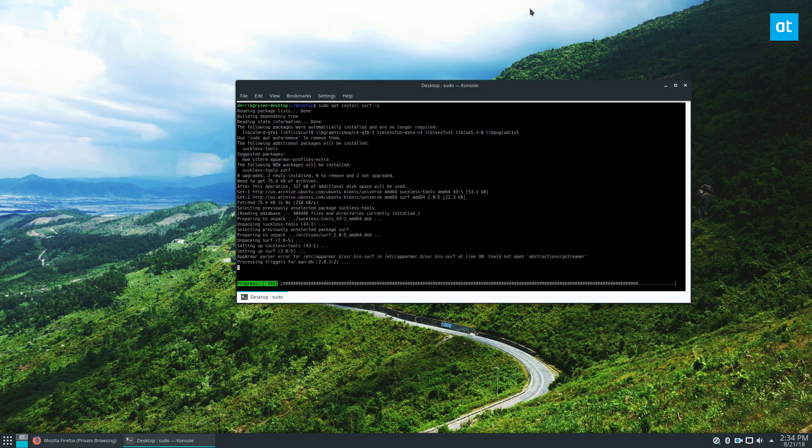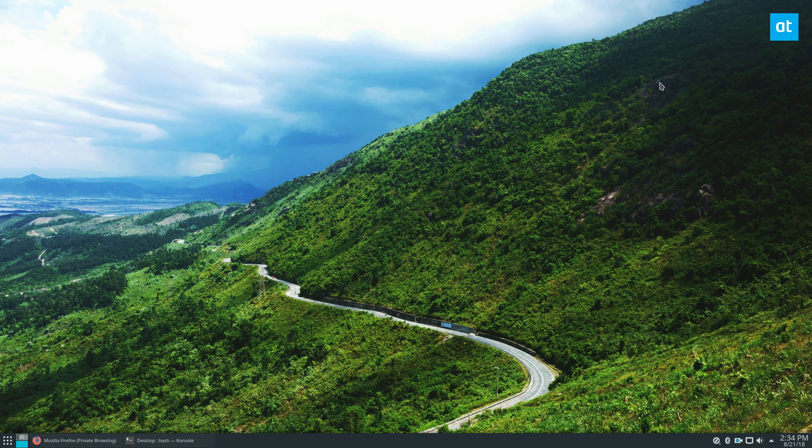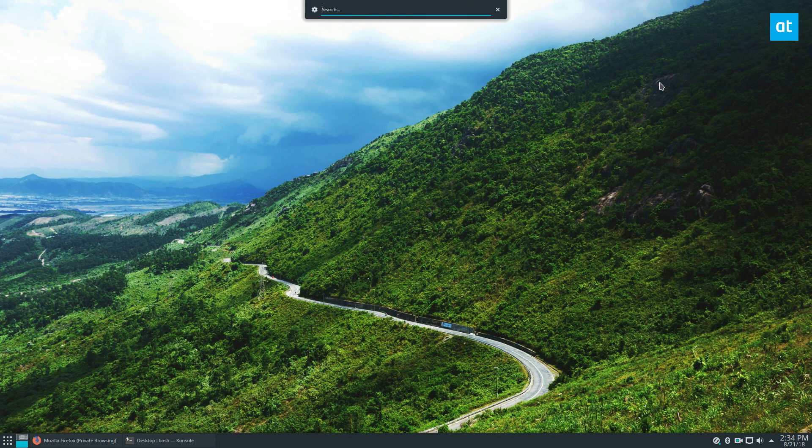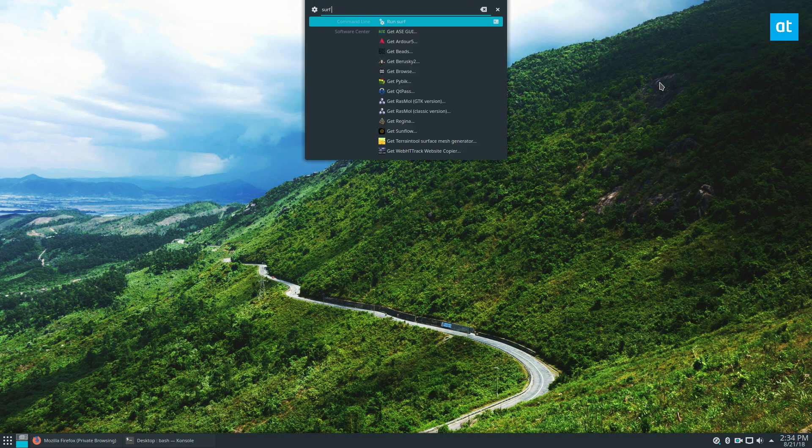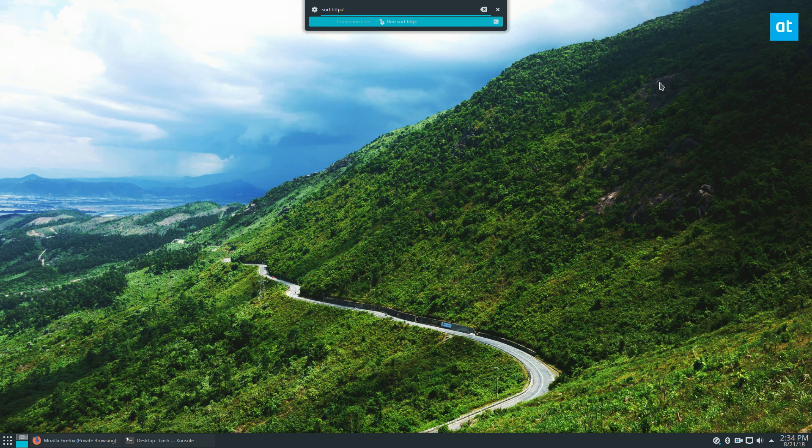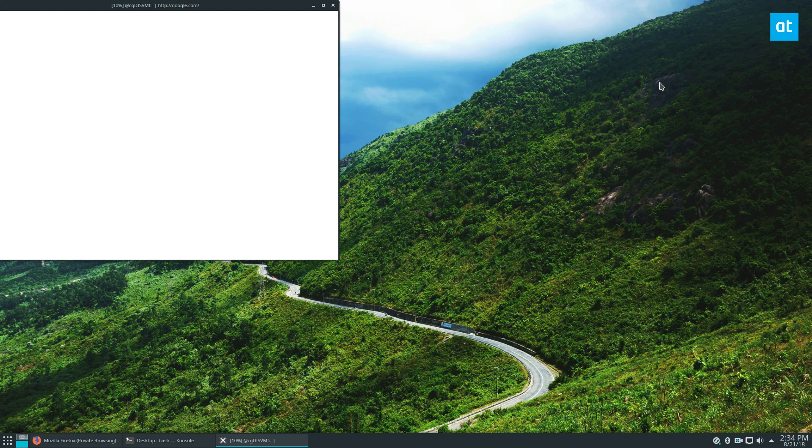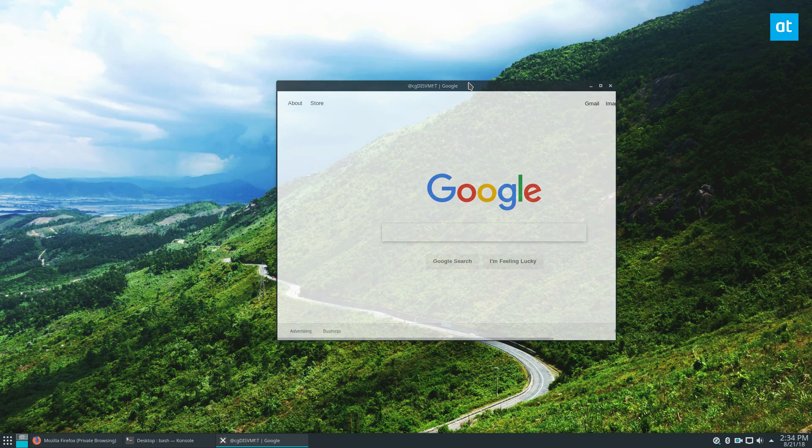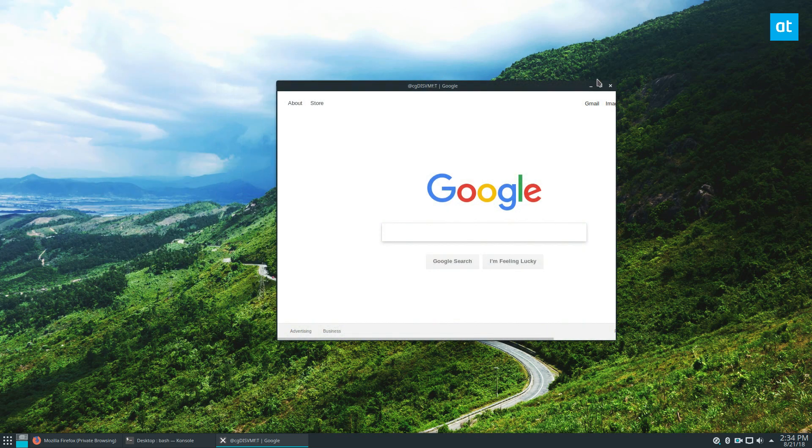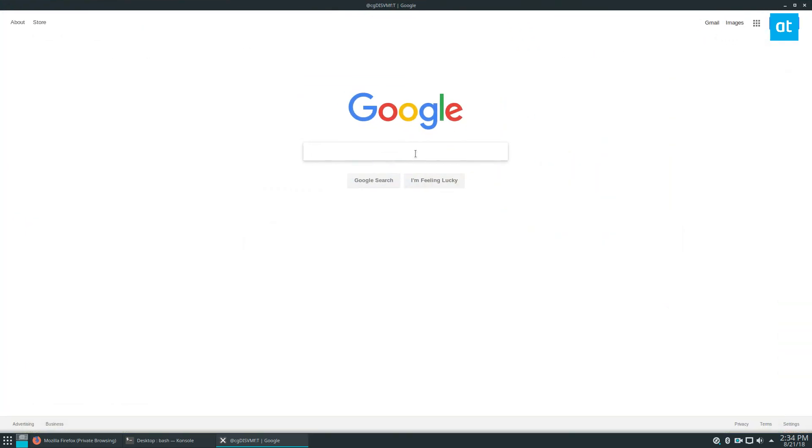And then from there I can just, I literally just do surf and then let's say http google.com. Now that's going to open up google.com and I can just browse the internet full featured app.